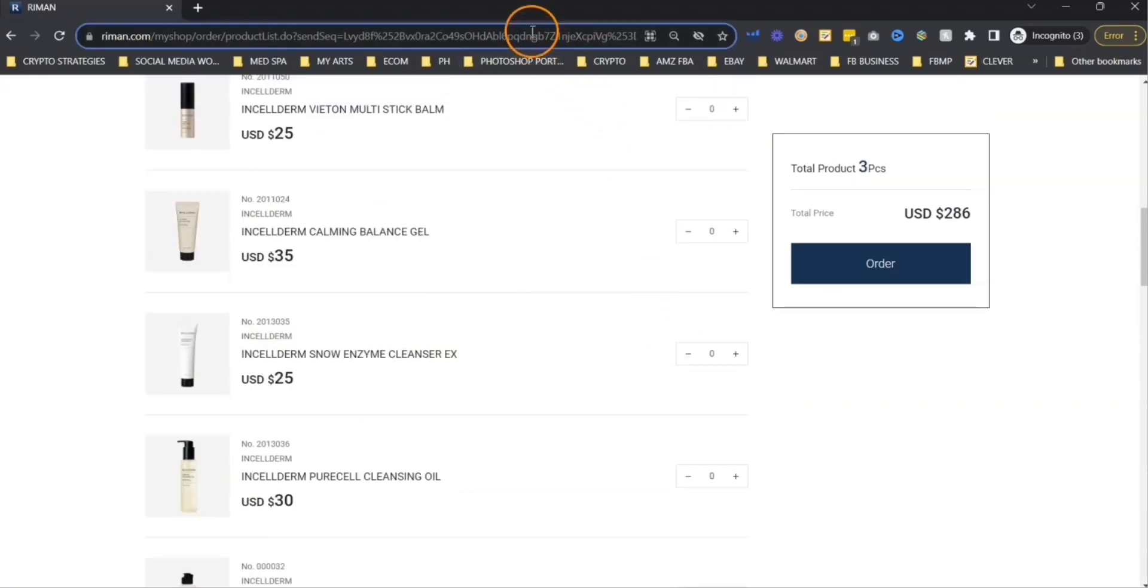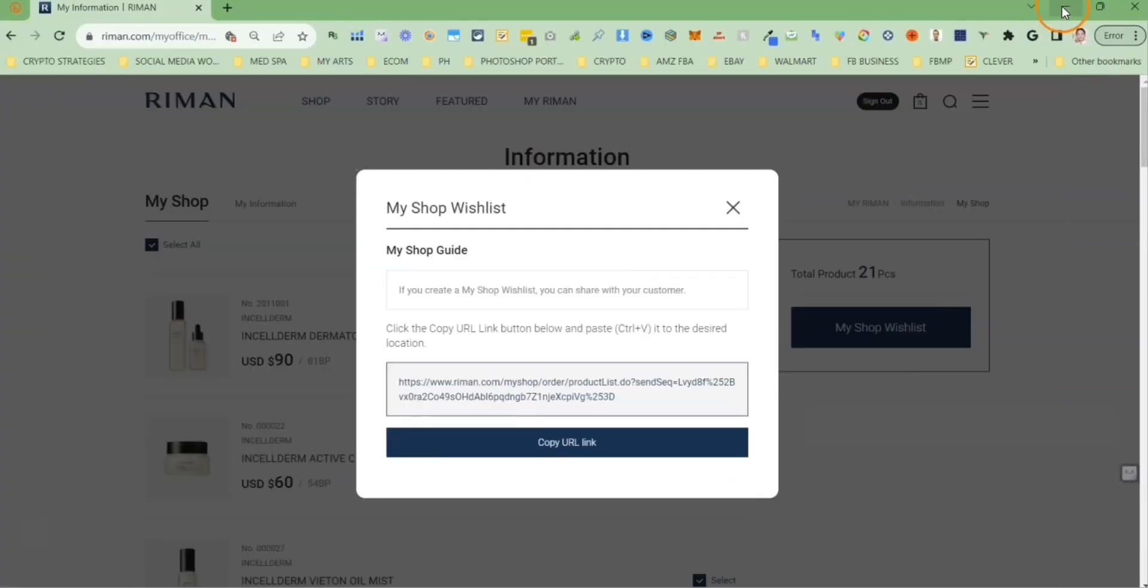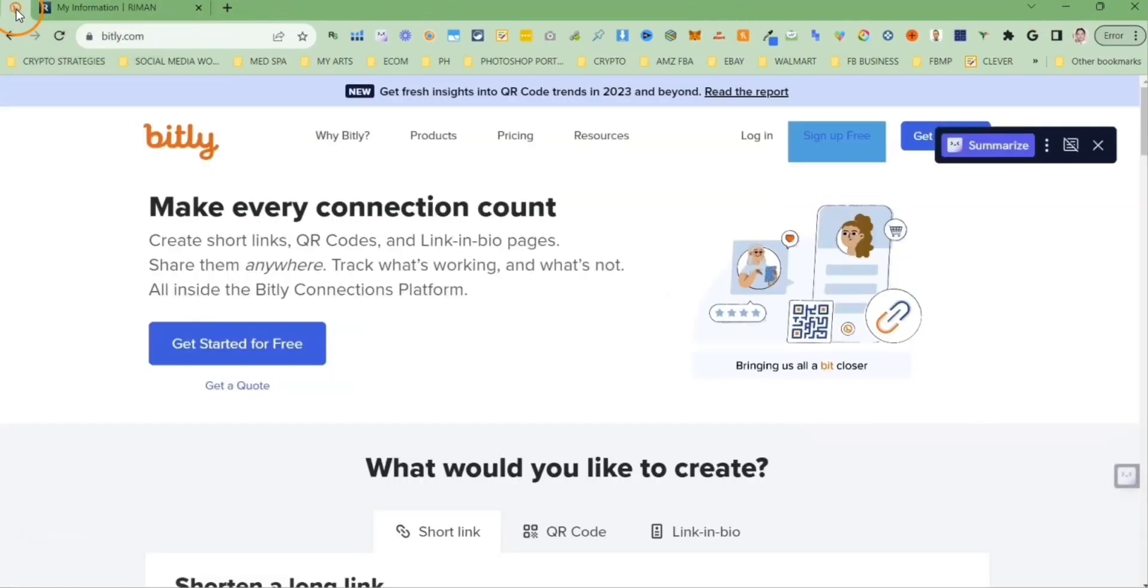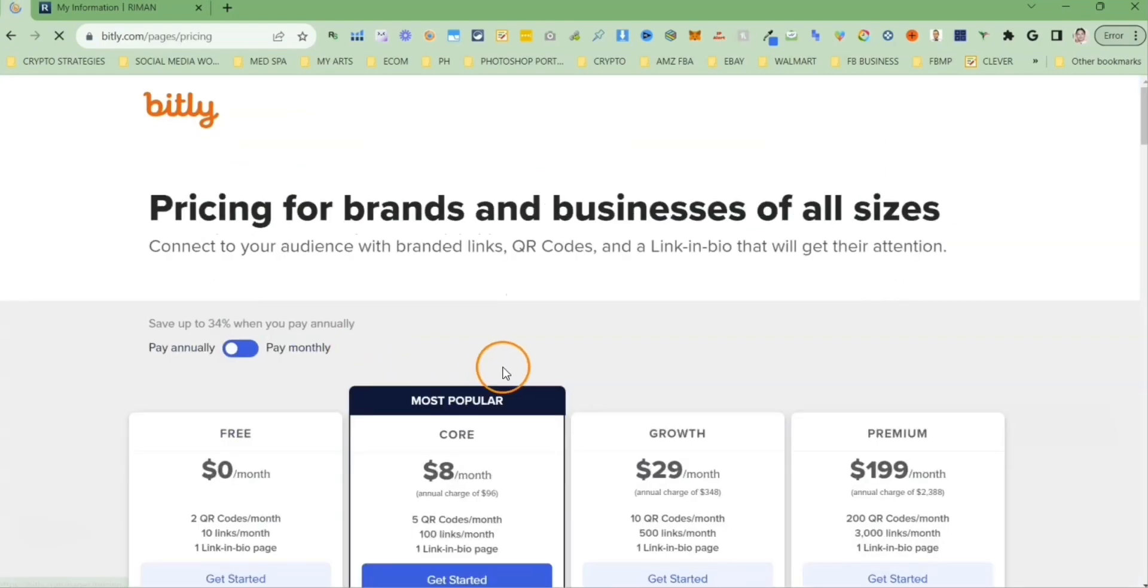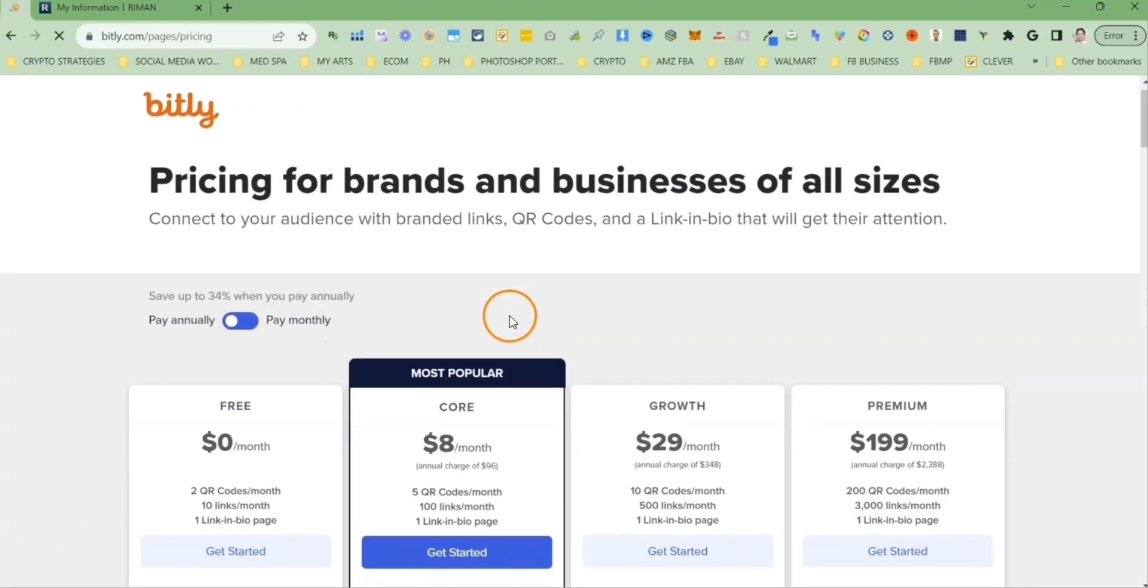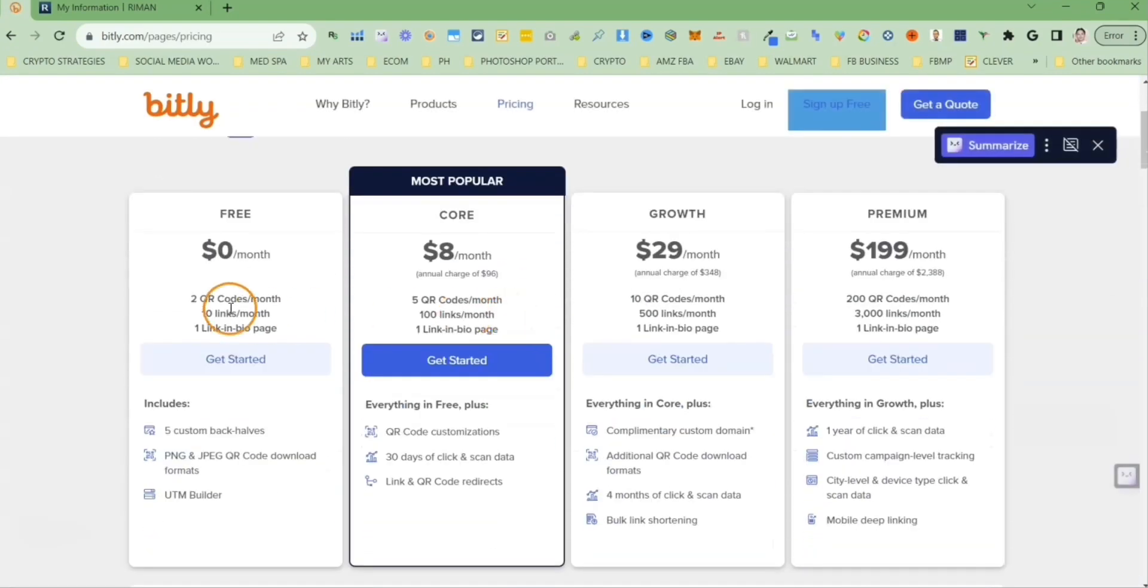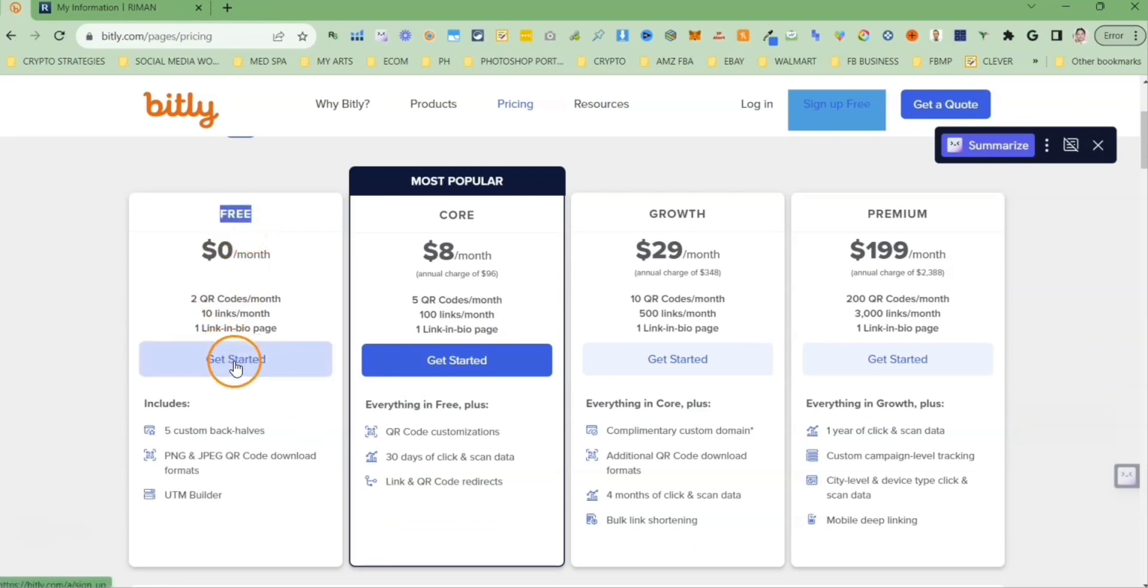So now let me show you how we can take that long referral link and make it more meaningful. Let's navigate to bit.ly and create a free account. Let's click on the button, get started for free and select the free account. Let's click on get started button.